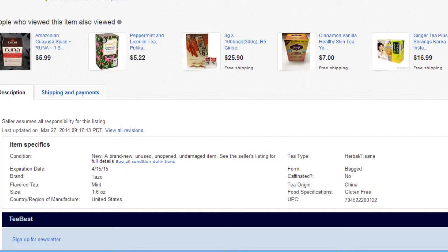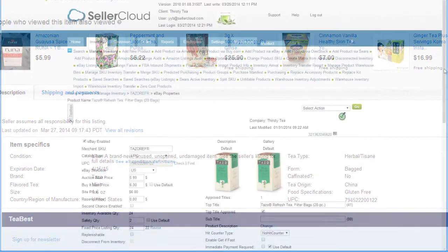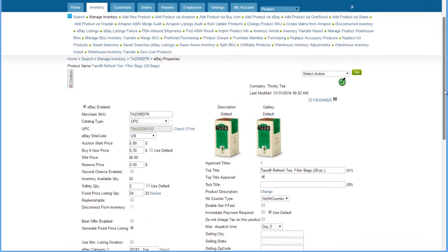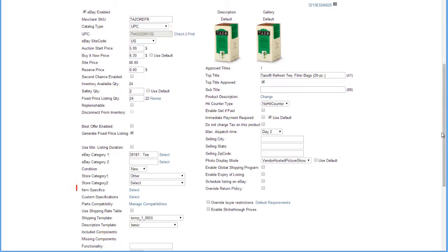Let's look at how to apply item specifics to an eBay listing. On the eBay Properties page, locate and click open the Item Specifics tab.